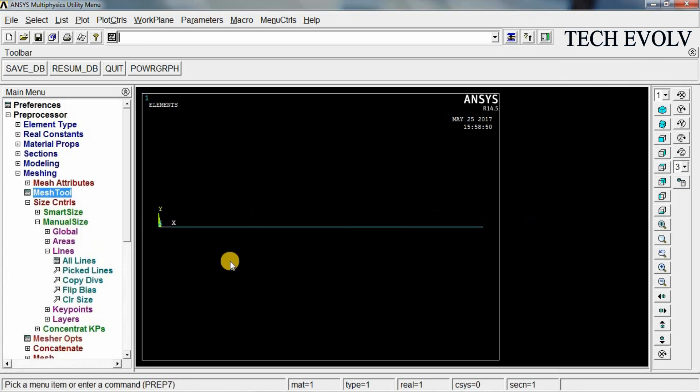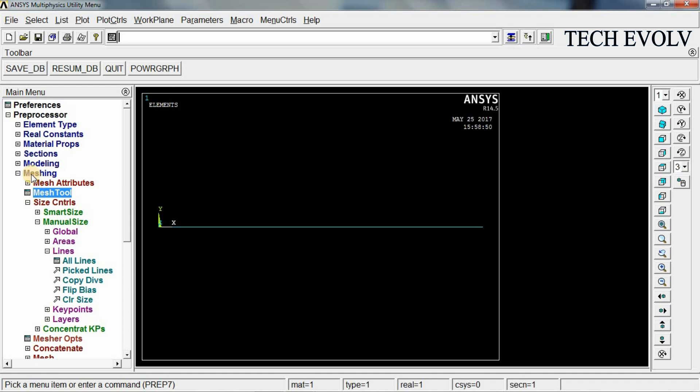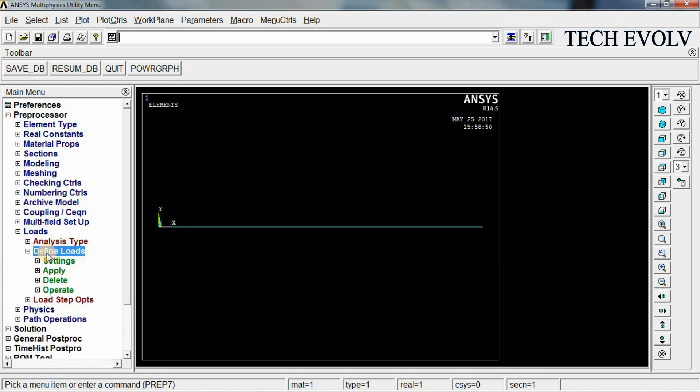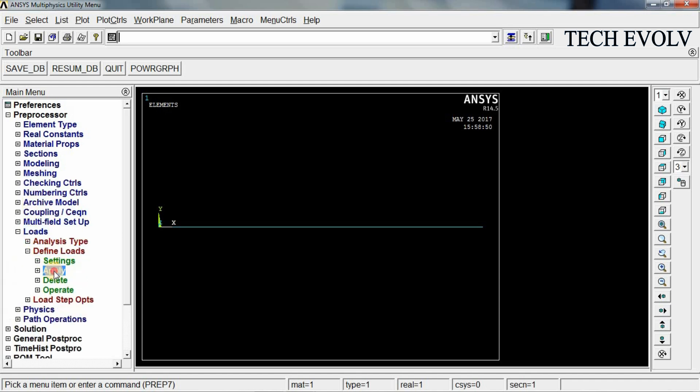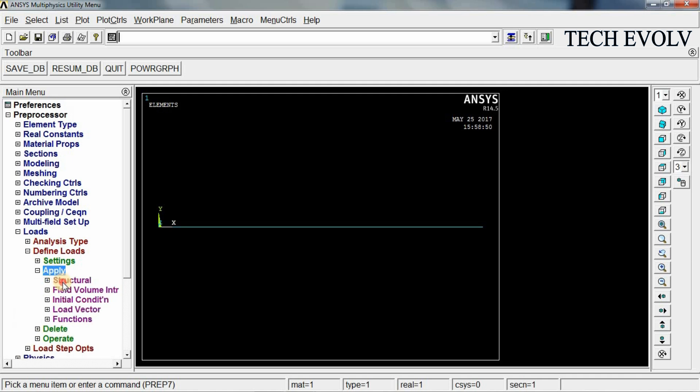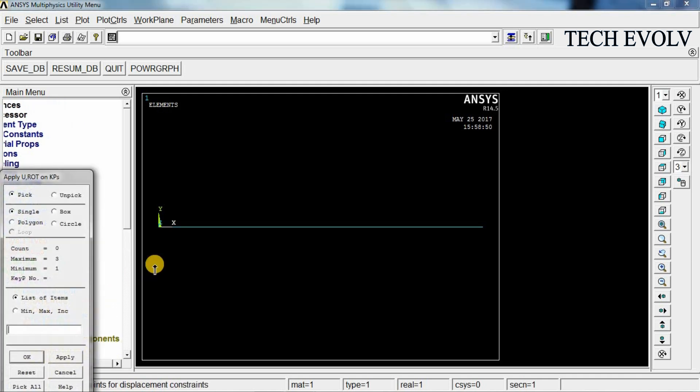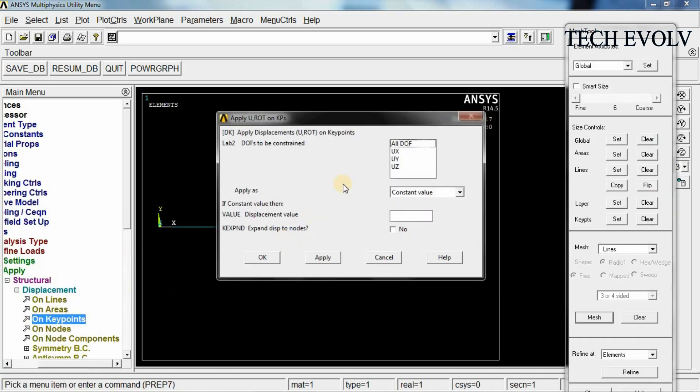We can apply the loads now. Go to loads. Select define loads. Select apply. Structural displacement on key point. First key point is fixed in all degrees of freedom. Select the first key point and click OK. Now select all DOF and click OK.